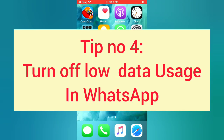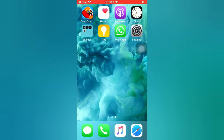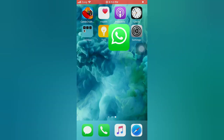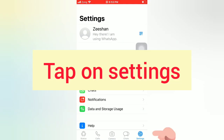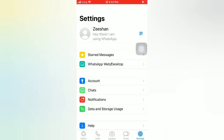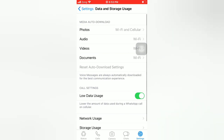Tip number four: turn off low data usage in WhatsApp. Open the WhatsApp app on your iPhone. Tap on Settings, then tap on Data and Storage Usage. Turn off low data usage.